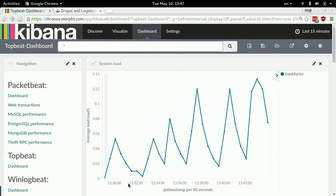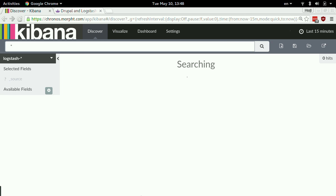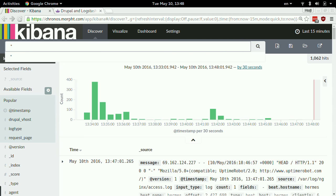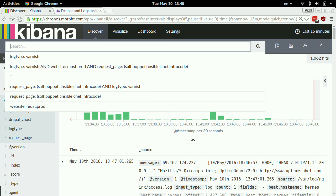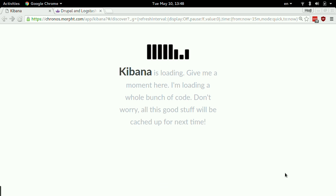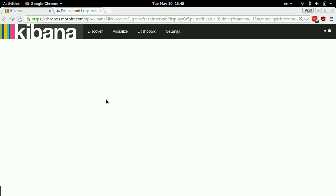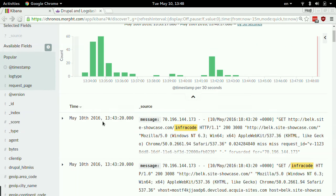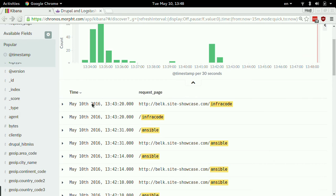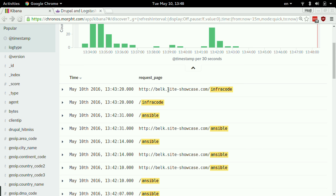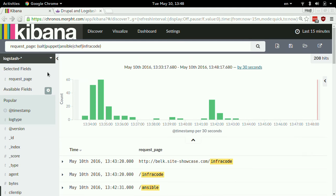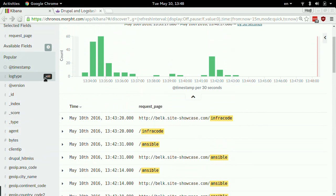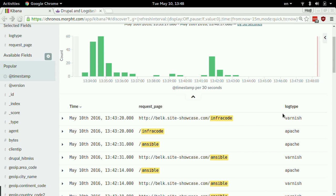Let's see whether we got any clicks from the showcase. Looking for everything with request page in the last 15 minutes — Ansible, Salt, Puppet, Chef, and infrastructure-as-code. Some results are showing. Looking at the request page field, this line is a fully qualified URL while this is just the path. The log type shows it's alternating between Varnish and Apache — that means the request page field differs: in Varnish it comes in as a full URL, while from Apache I only have the path.